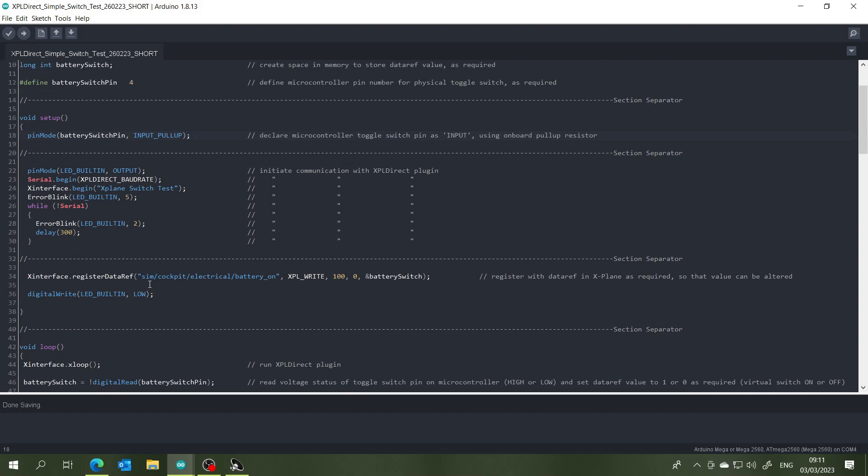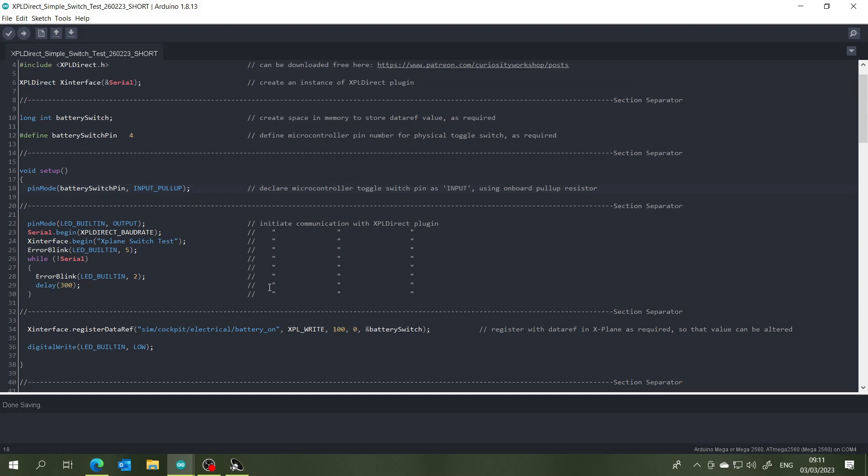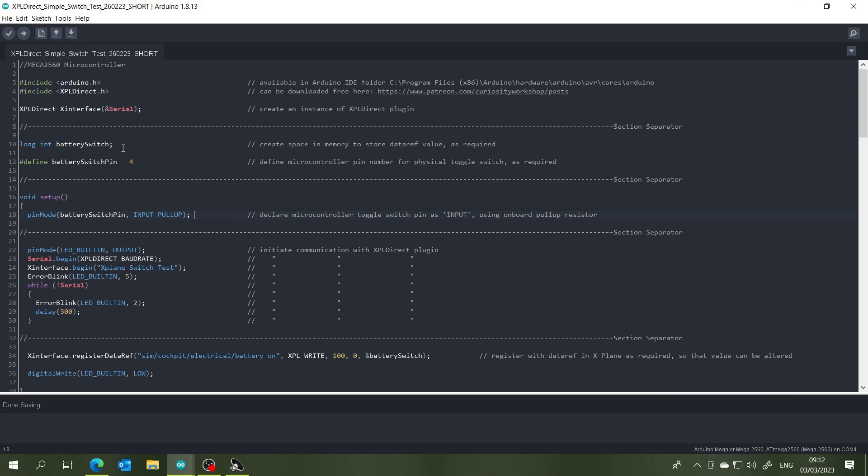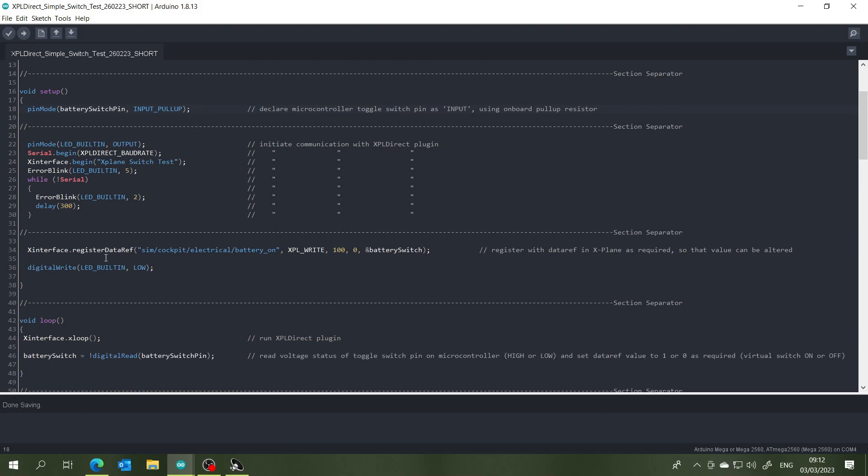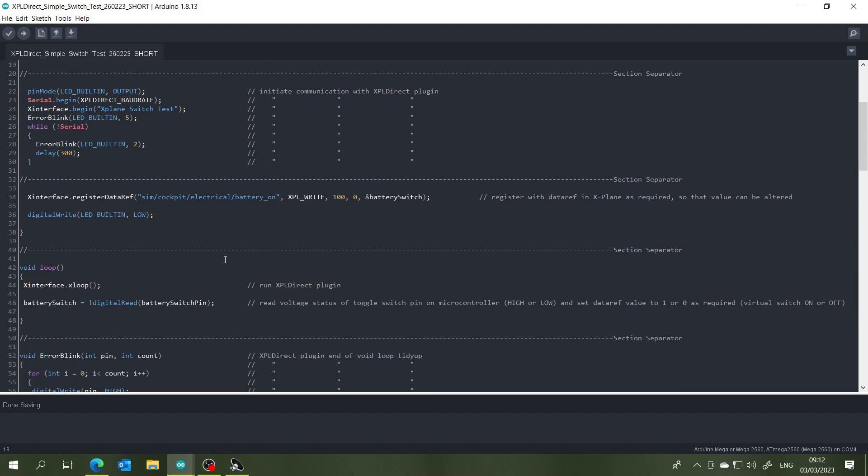That is, moving the switch, the virtual switch in aircraft, from the off position to the on position. So very quickly again, we have line one here creating space in memory, line two is declaring the pin number that our physical toggle switch is connected to, line three is declaring that pin four as an input using the onboard pull-up resistor.